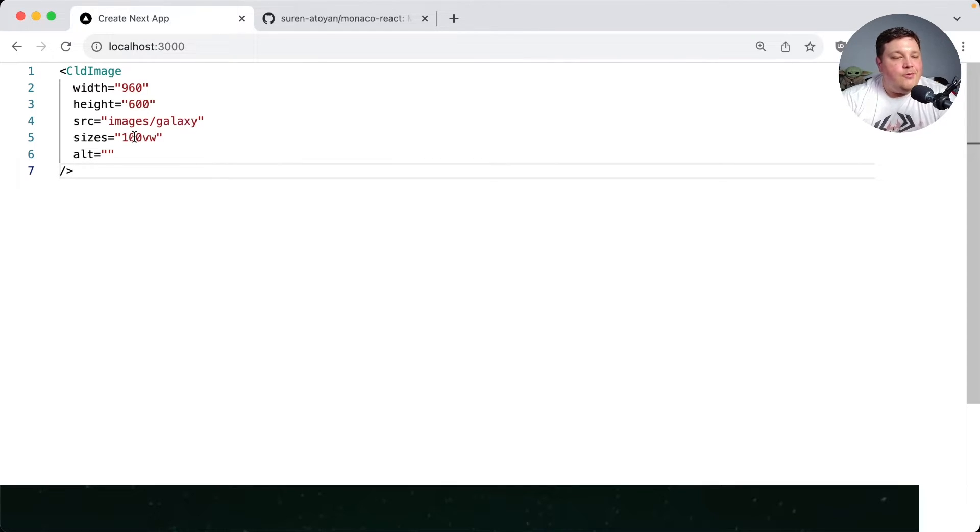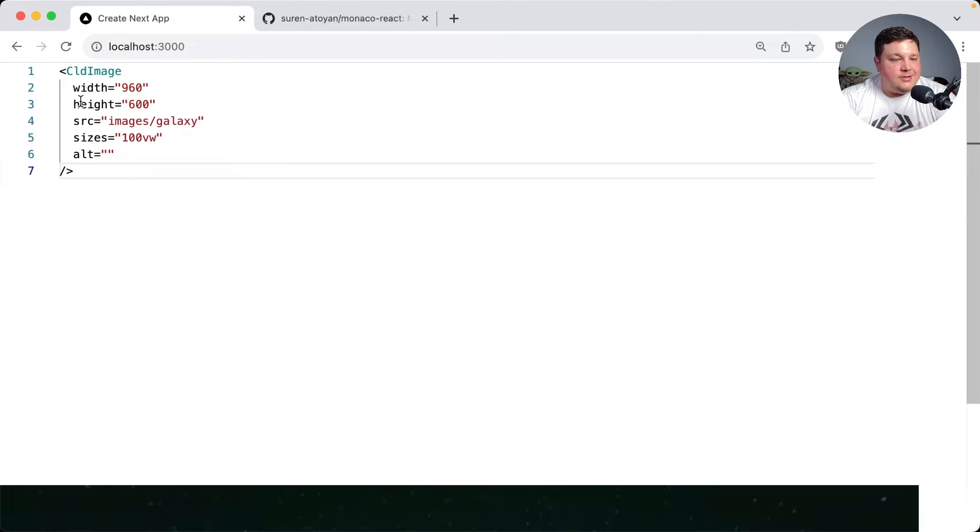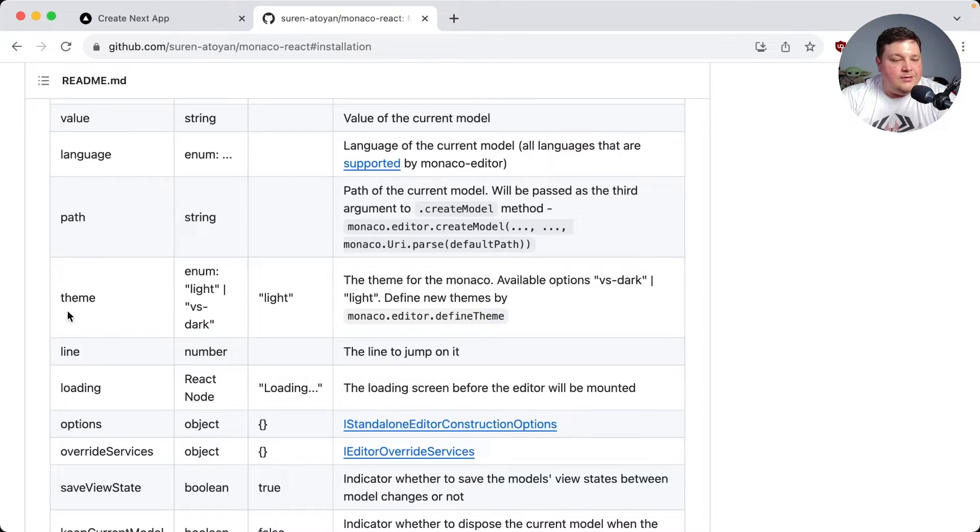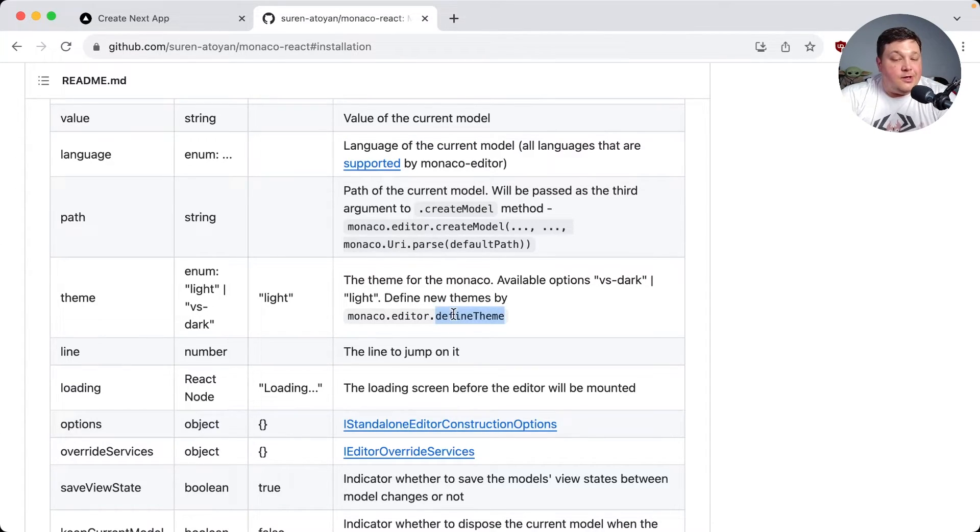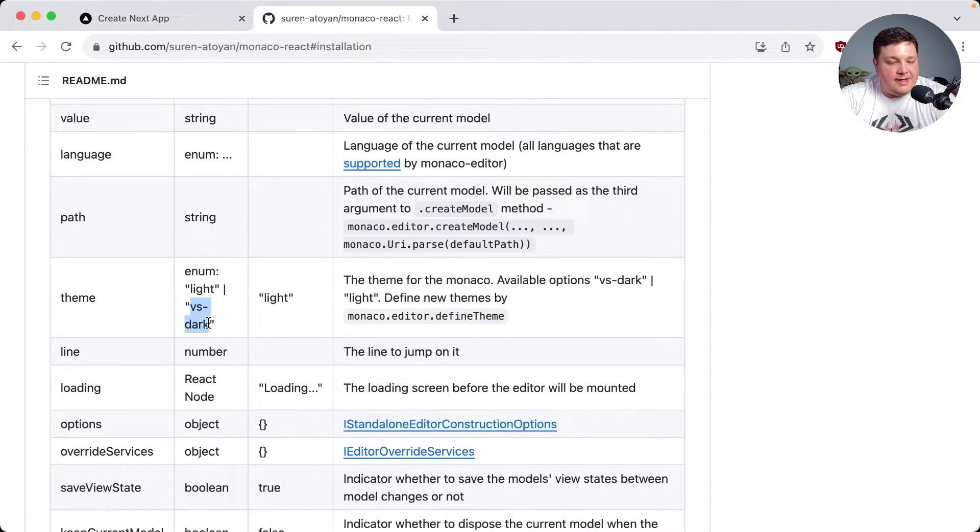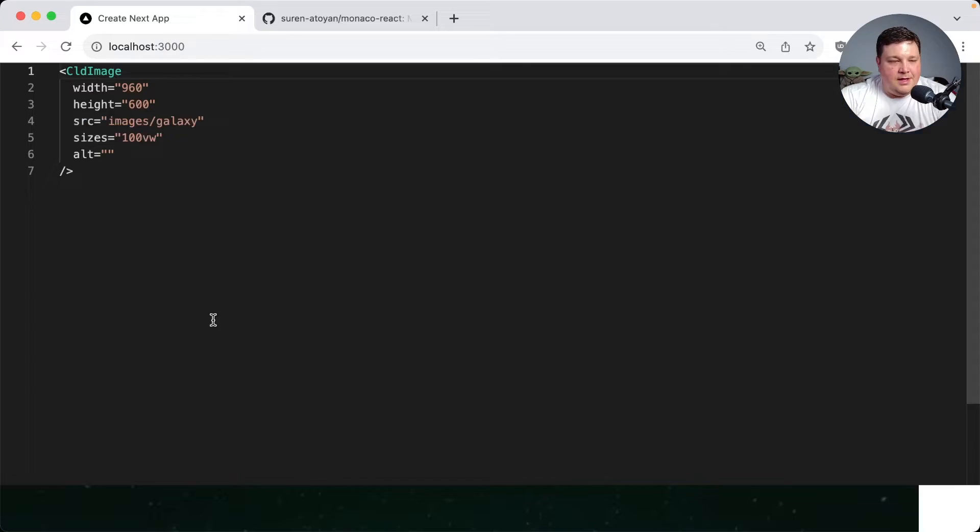Now for my code editor maybe I want to have a light and dark mode. We're not going to go into how you can switch, but for now I want to actually set a dark mode for this. Built in to this component we have a light or a VS dark theme. For now let's just use this VS dark so I'm going to specify my theme as VS dark and we can see that's looking a lot better.